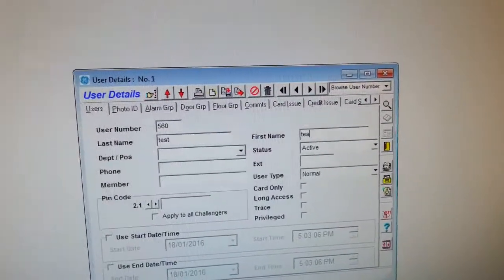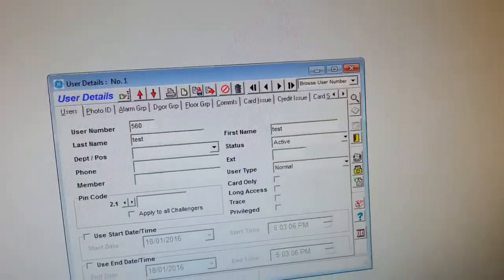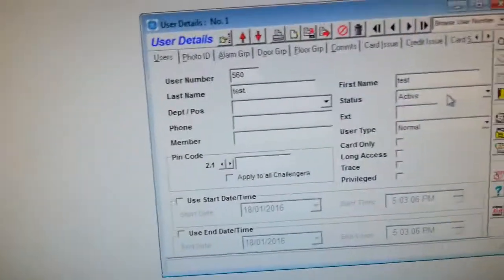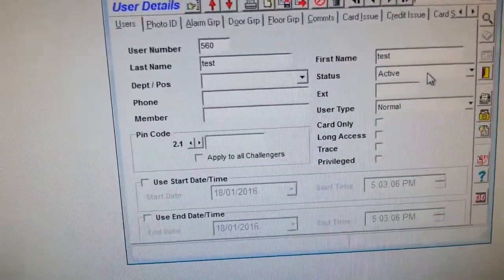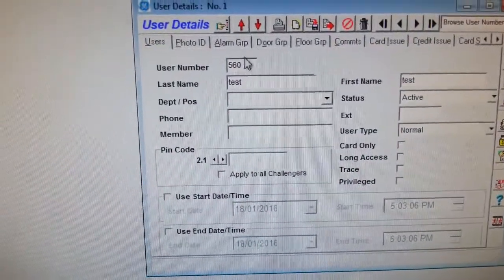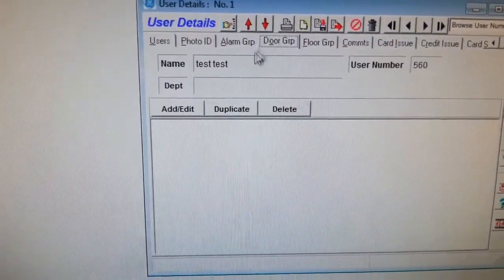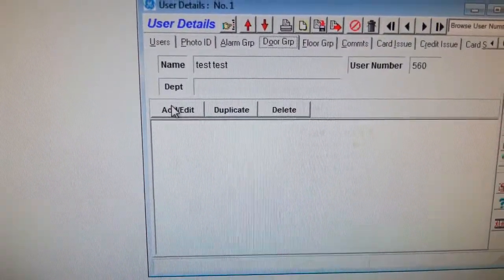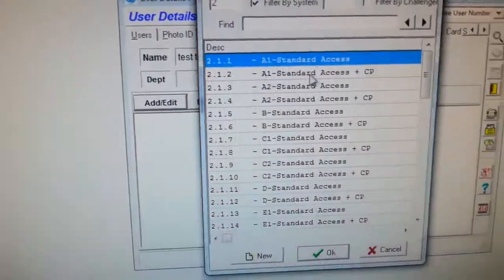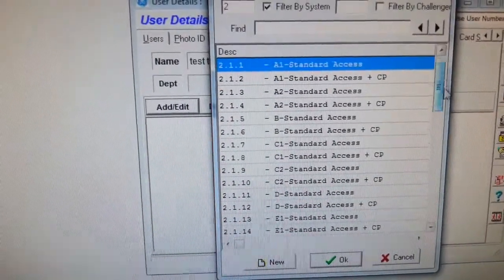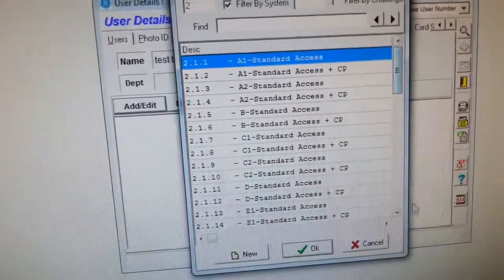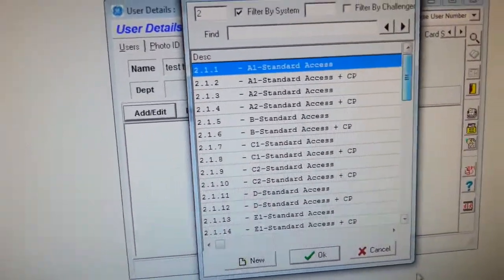Okay, so that's done. We need to go to door groups, we need to add a door group. I'm going to add door group...